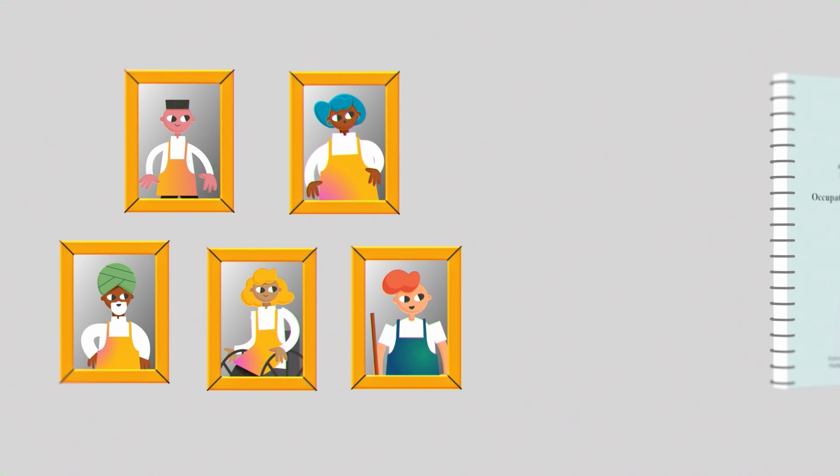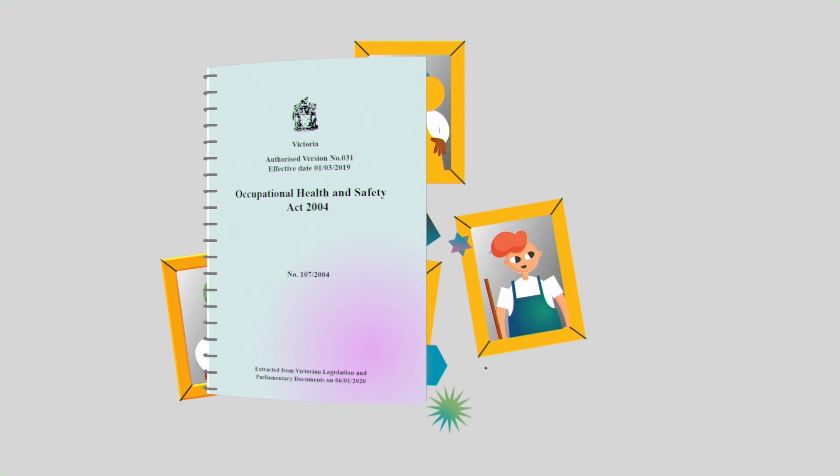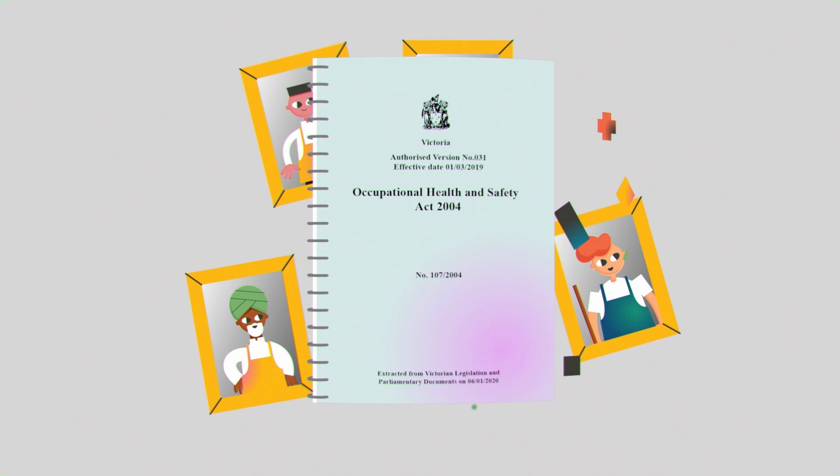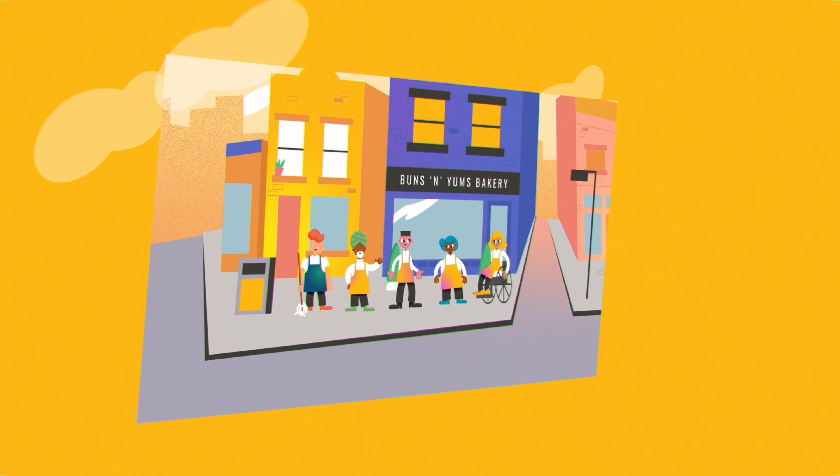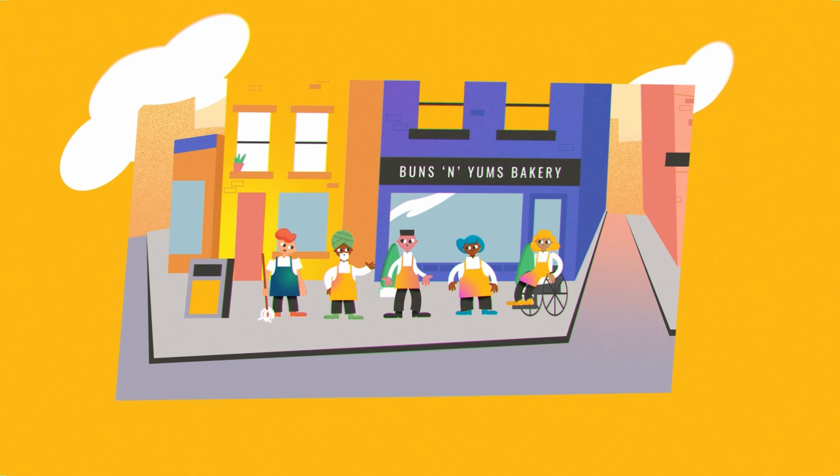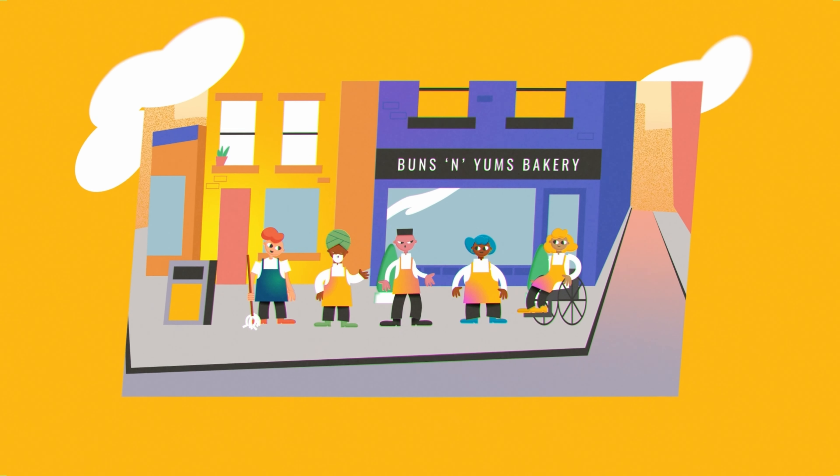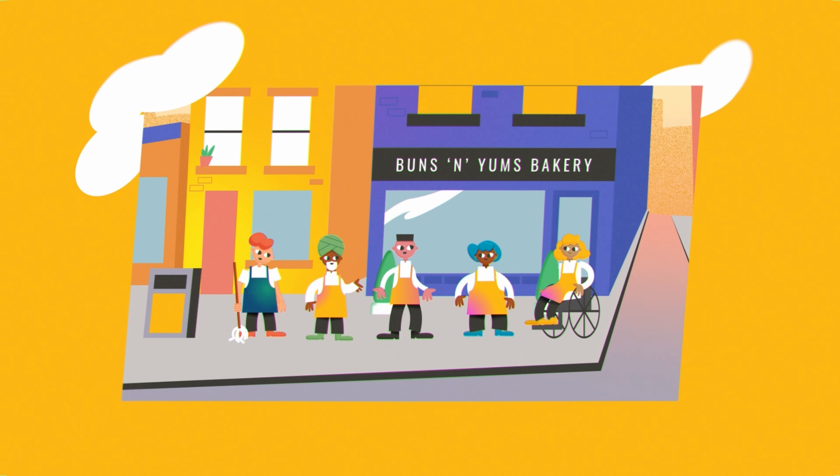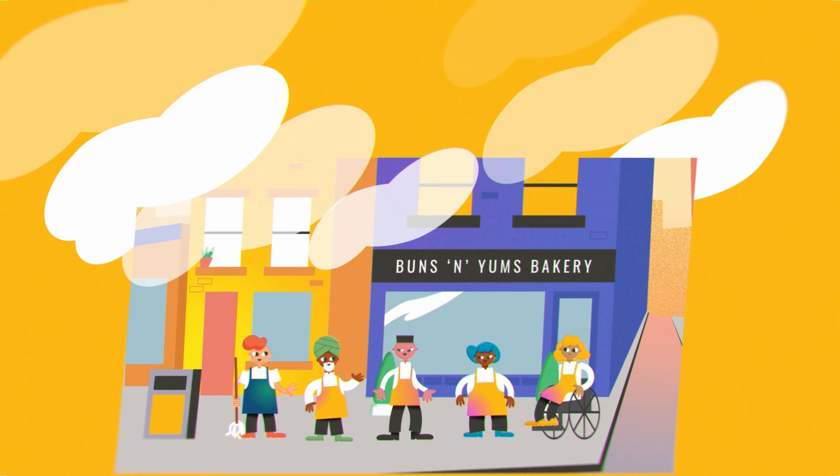Remember that consulting with your employees is a legal requirement of the OHS Act. It gives them an opportunity to contribute to decisions which will affect their health and safety at work. Visit WorkSafe's website for tools to improve consultation in your business.